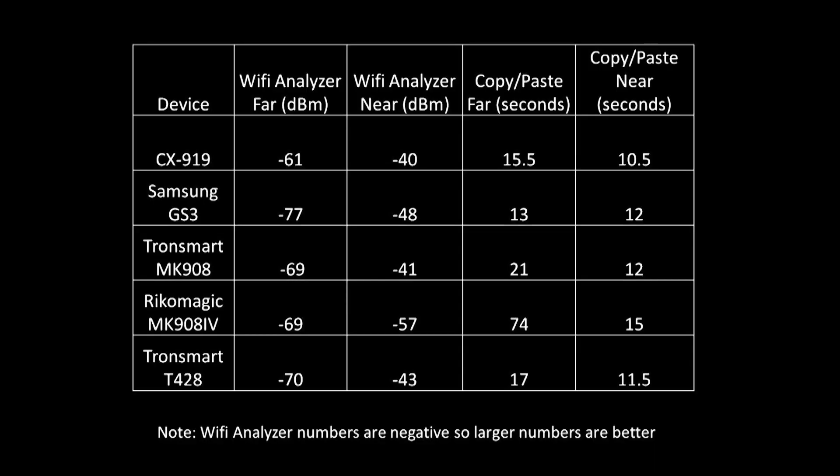The results are a little bit hard to understand because WiFi analyzer measures in negative numbers. Basically the higher the number or the less negative it is, the better the signal. I put this chart up to show how the devices all compared. The CX919 came in number one for signal strength out of all five devices.